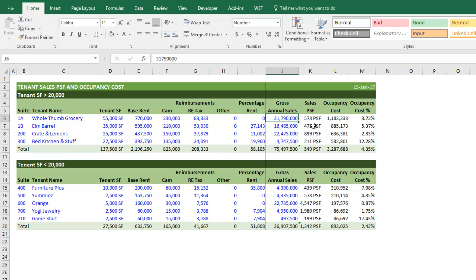At some point in time you're going to need to refinance or sell the property. This is an important metric that future buyers or lenders are going to look at to understand the health of the center. So make sure that in your leases with these tenants you have a clause that requires them to report their sales. Here I have our nine tenants.